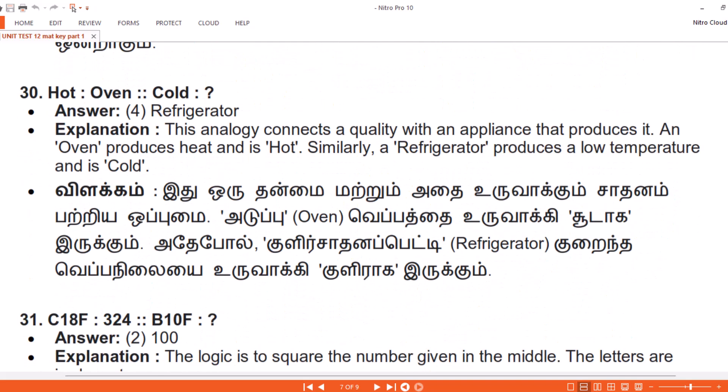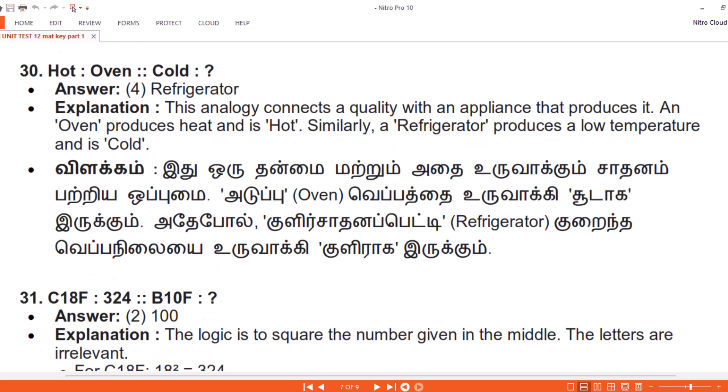Question 30. Hot, Oven. Cold. Answer: 4. Refrigerator. Explanation. This analogy connects a quality with an appliance that produces it. An oven produces heat and is hot. Similarly, a refrigerator produces a low temperature and is cold.